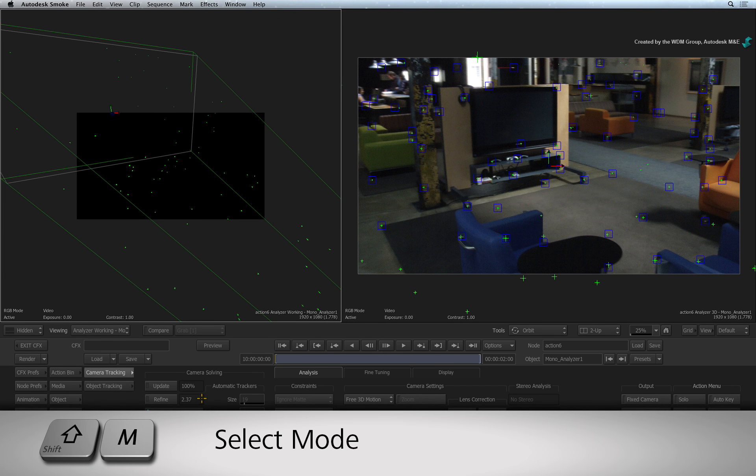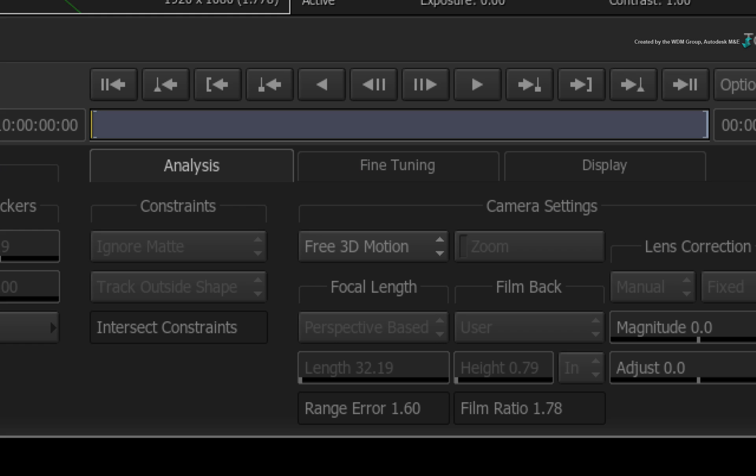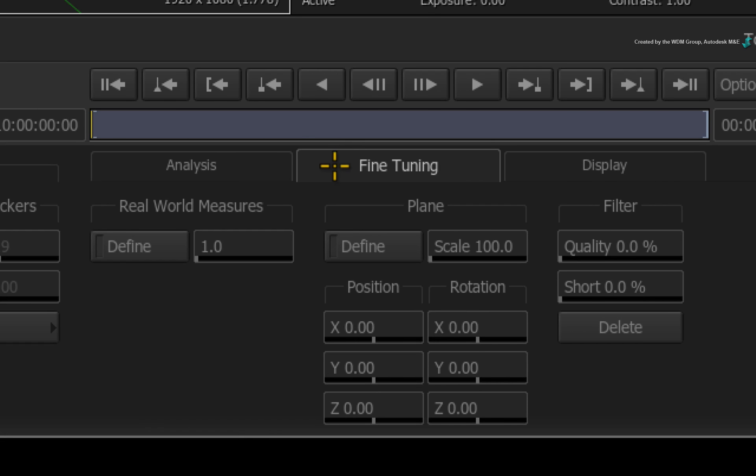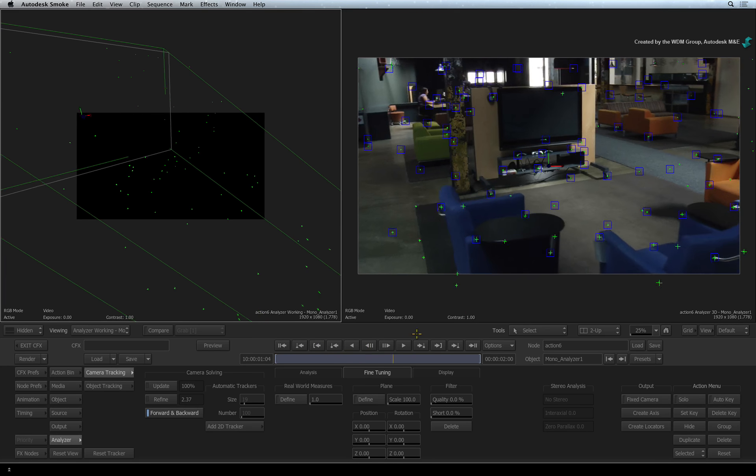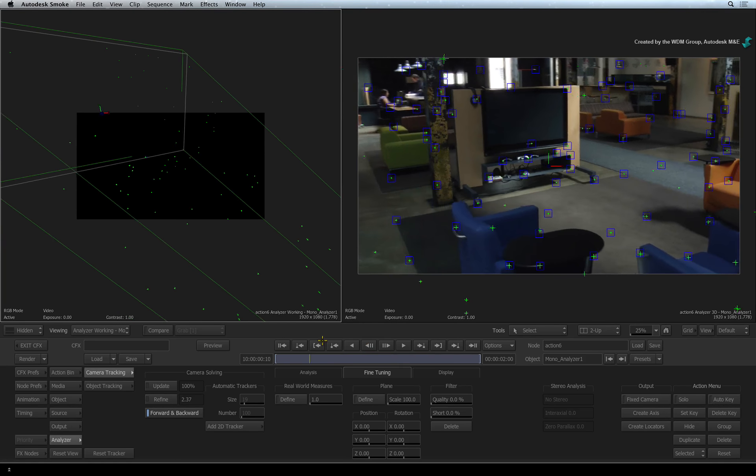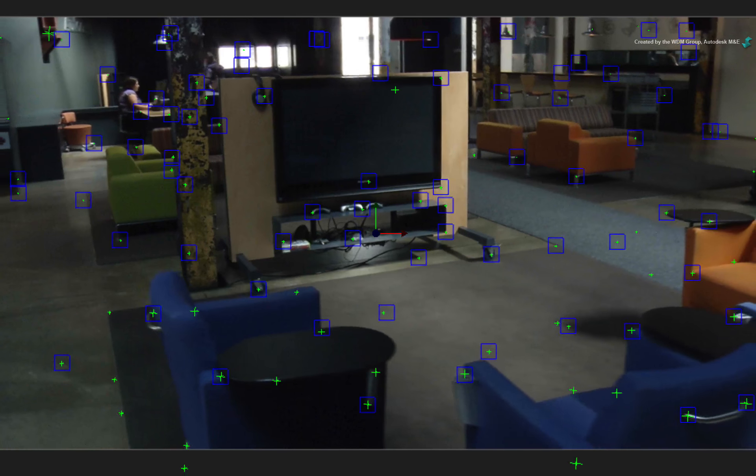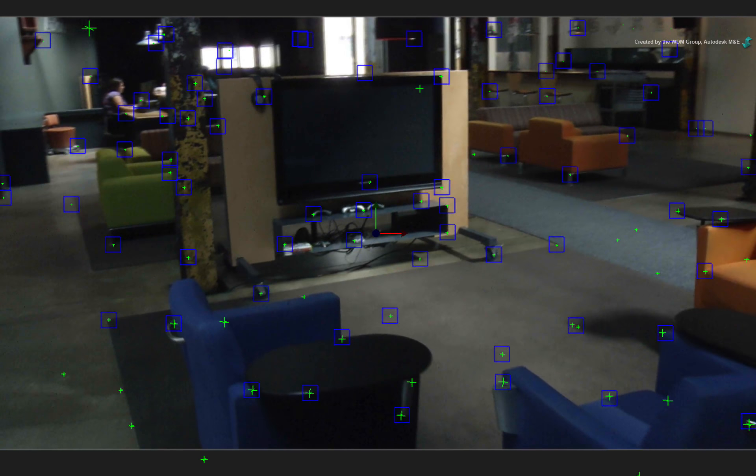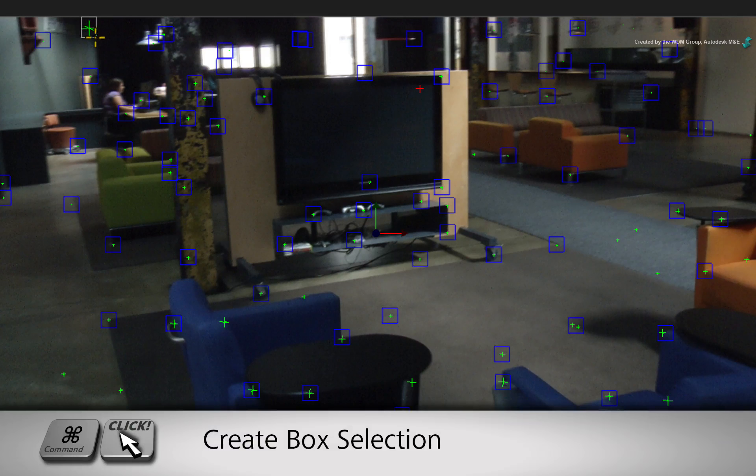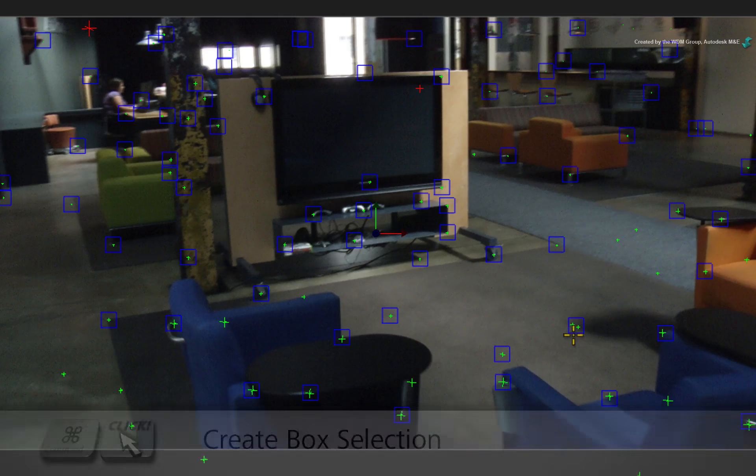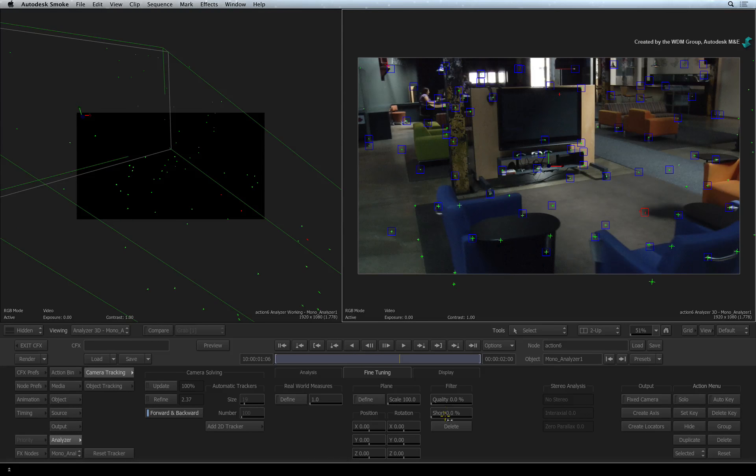Press SHIFT-M to switch back to MOVE mode. To tweak the analysis, switch to the fine-tuning menus. Scrubbing the time-bar, watch out for any blue boxes or green crosses that may not be sticking to their targets. Once you've identified them, you can select them individually or COMMAND-CLICK to multi-select the objects. To delete the objects, just press the DELETE button.